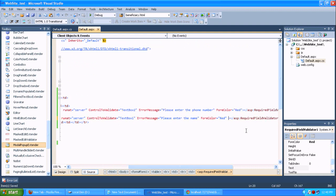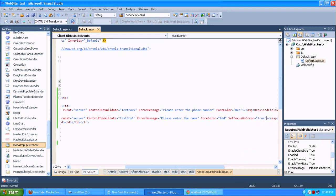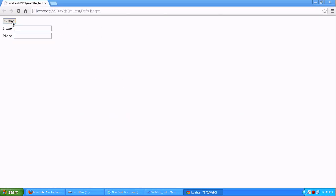For this error rectifying method, we are using set focus on error to true. It will focus where the error is going to be displayed. I am just to realign this one and just submit. Now it's focusing.